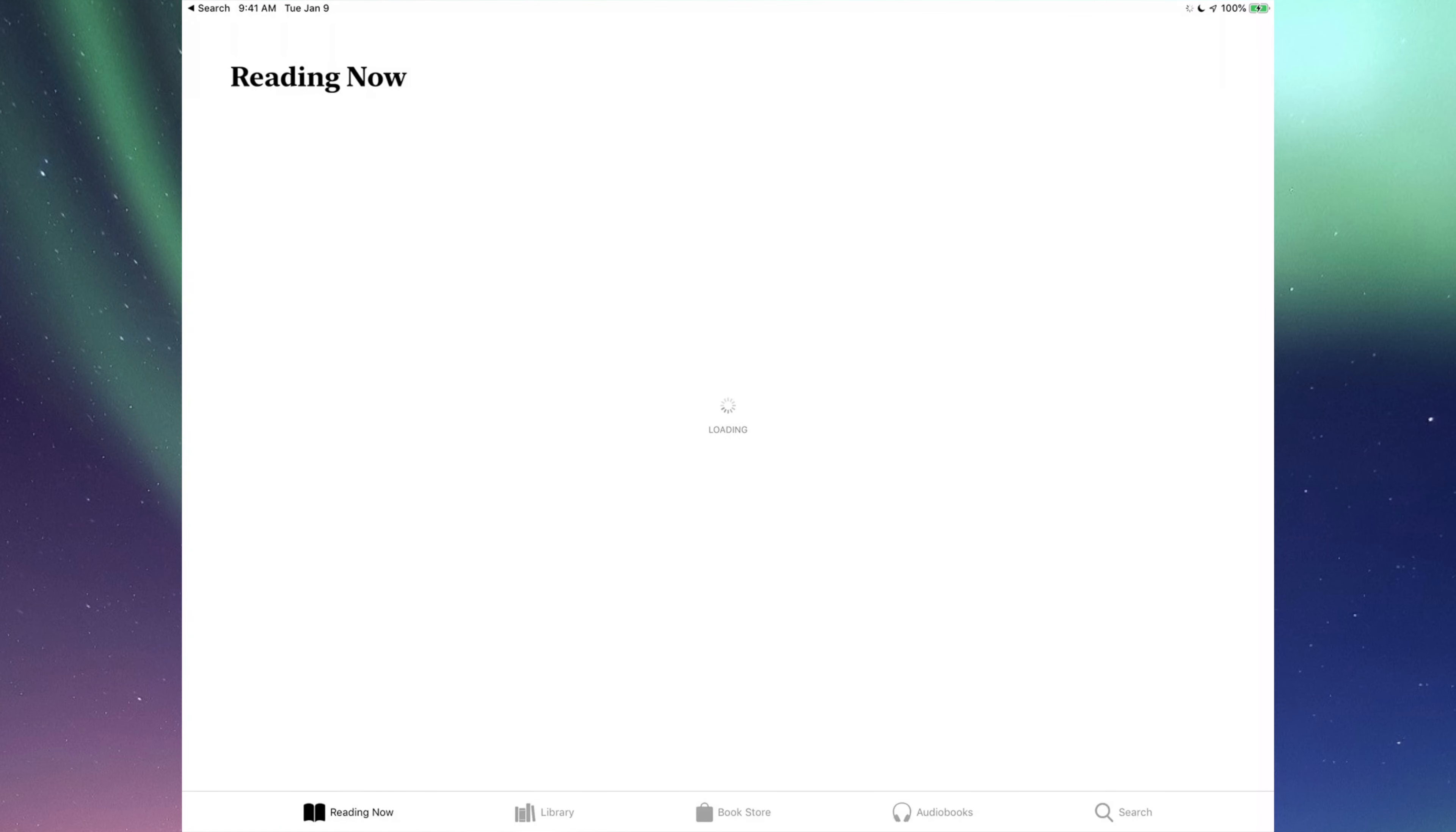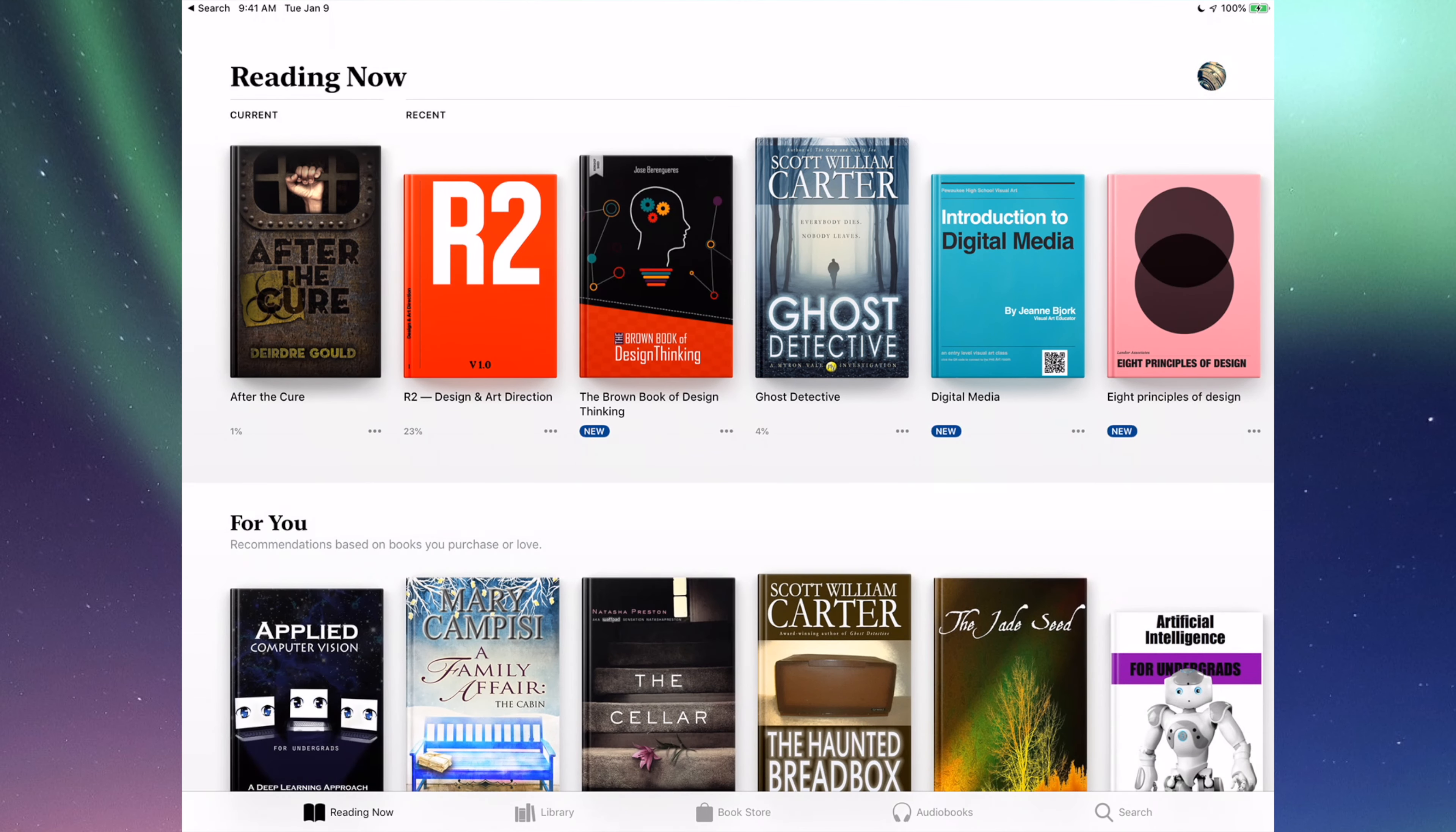Alright, so it's called Books. Before, if you search it up online, it's gonna be always iBooks.